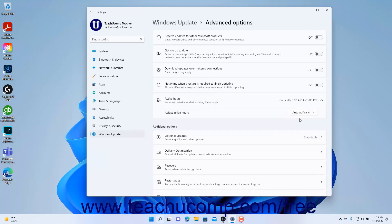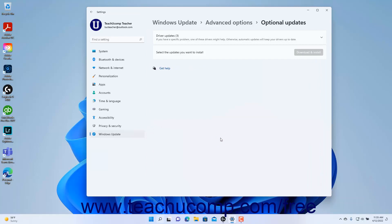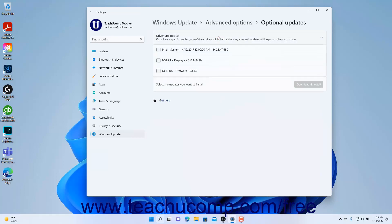To view optional updates in Windows 11, click the Optional Updates setting button in the Additional Options section to show the optional updates settings. Then click to expand the update category type to show the optional updates, which often include older device drivers. To install an optional update if needed, click the updates checkbox to select it, and then click the Download and Install button. To return to the Advanced Options settings page, click the Advanced Options link in the breadcrumb navigation at the top of the Settings app window.